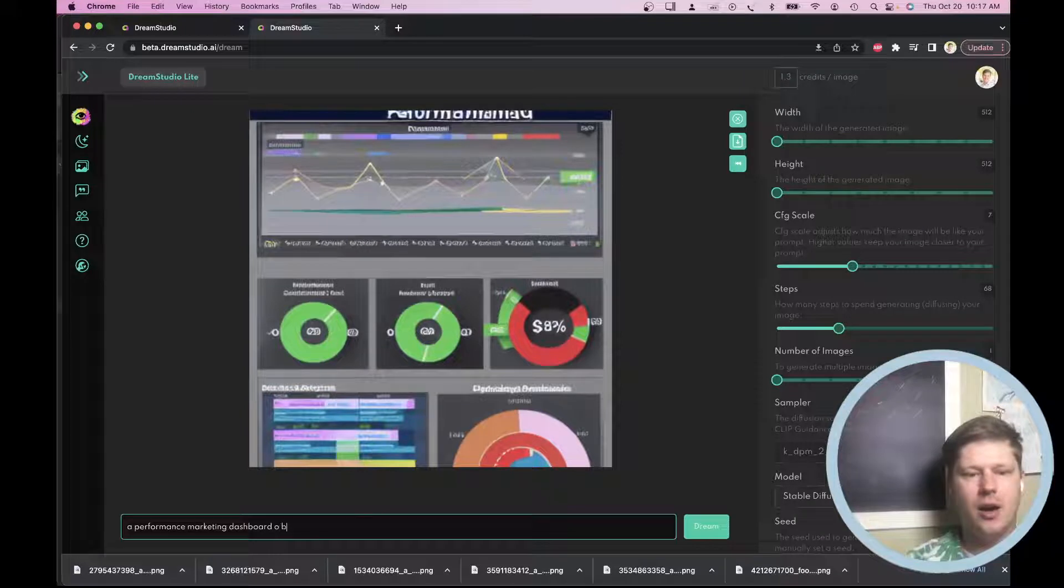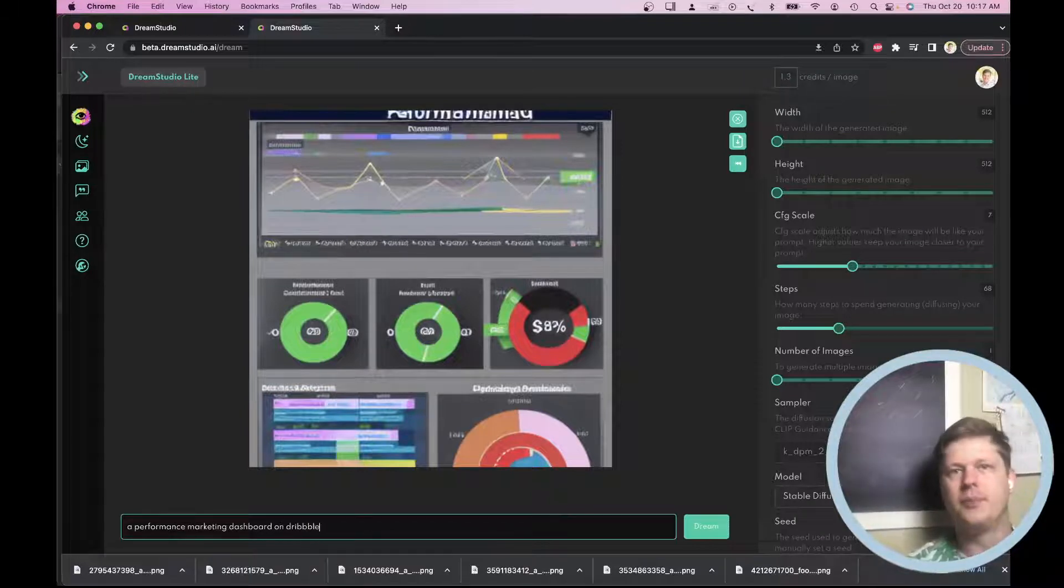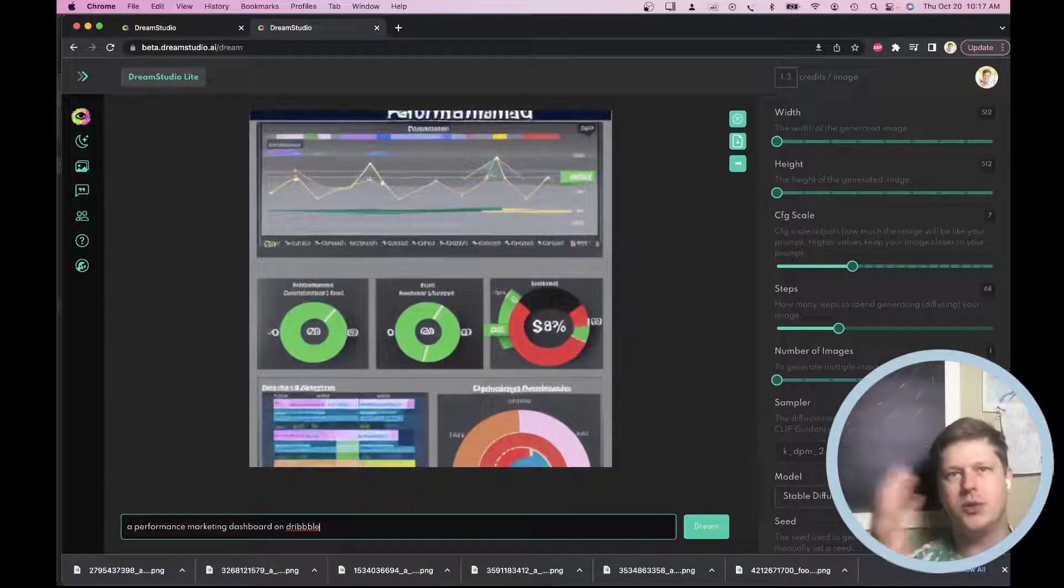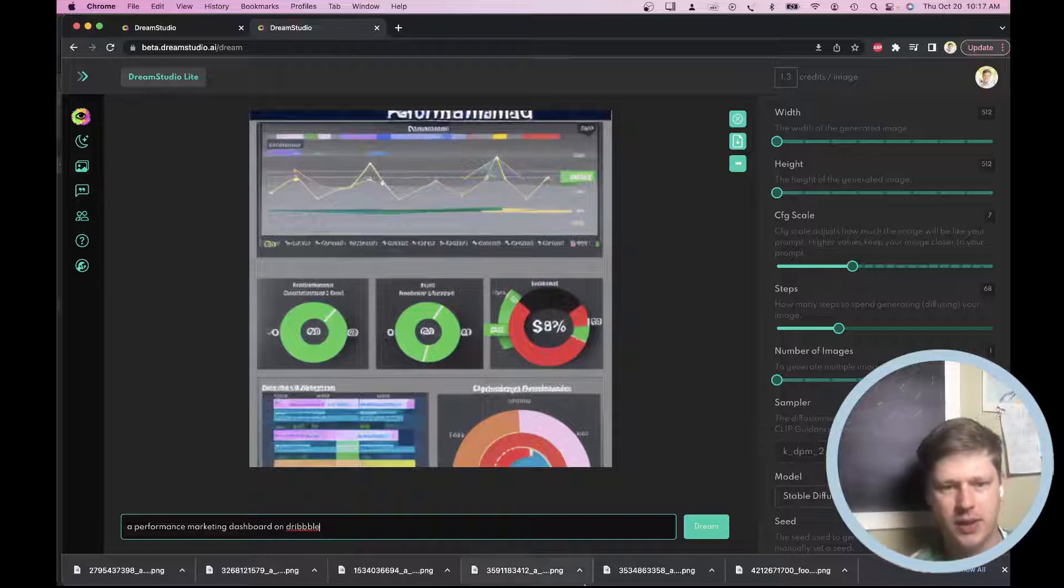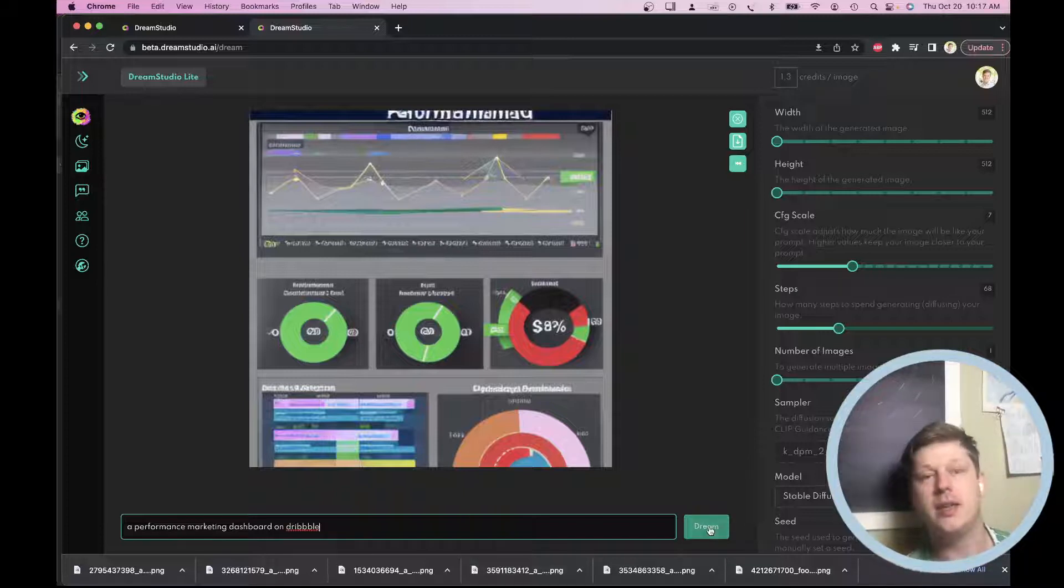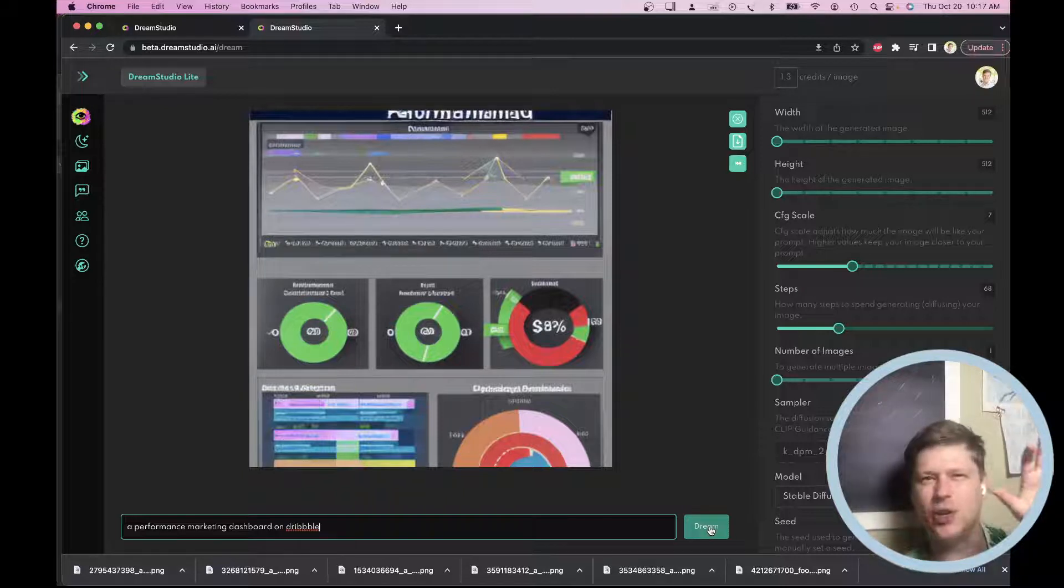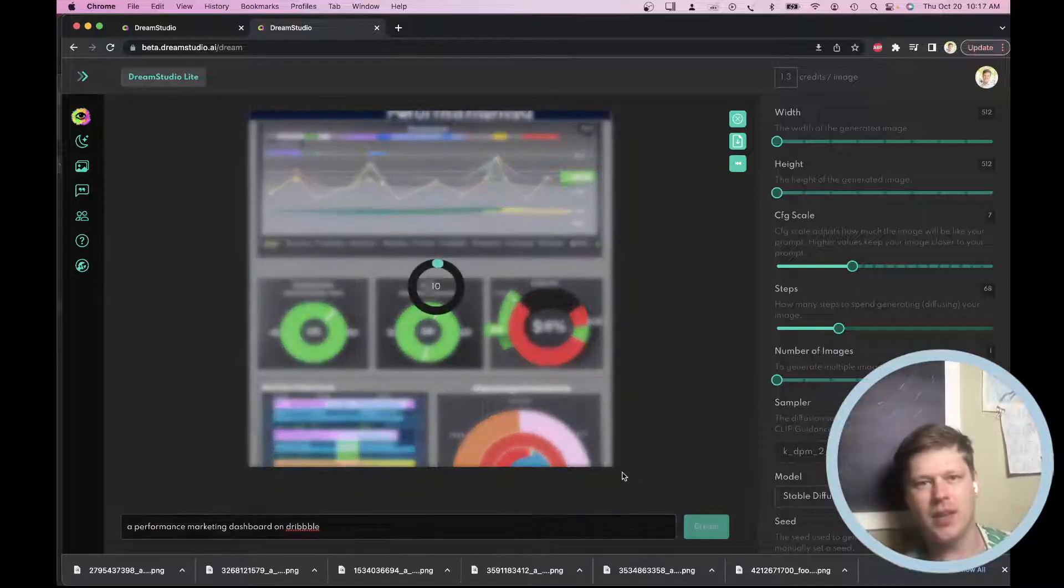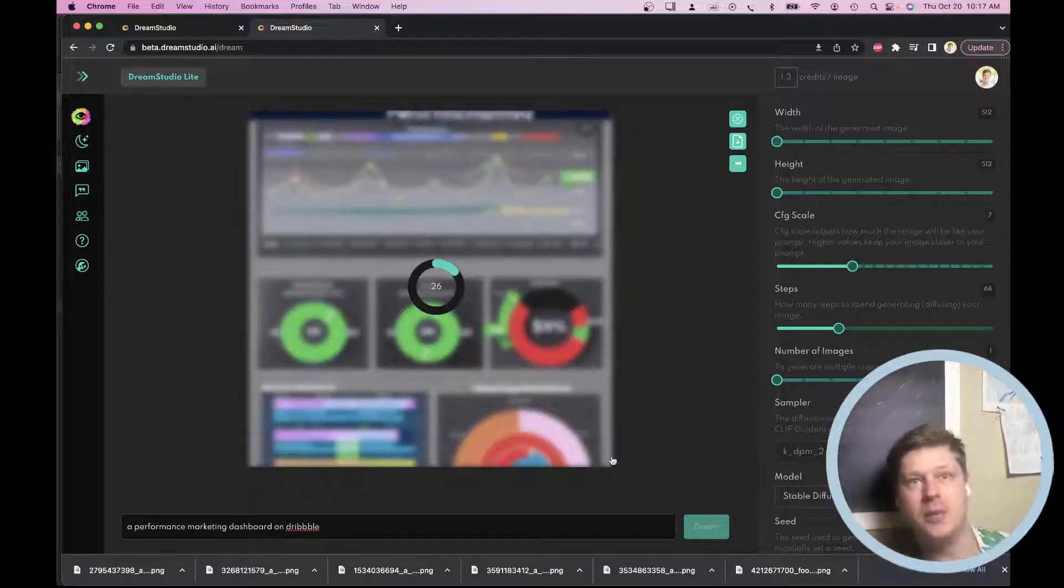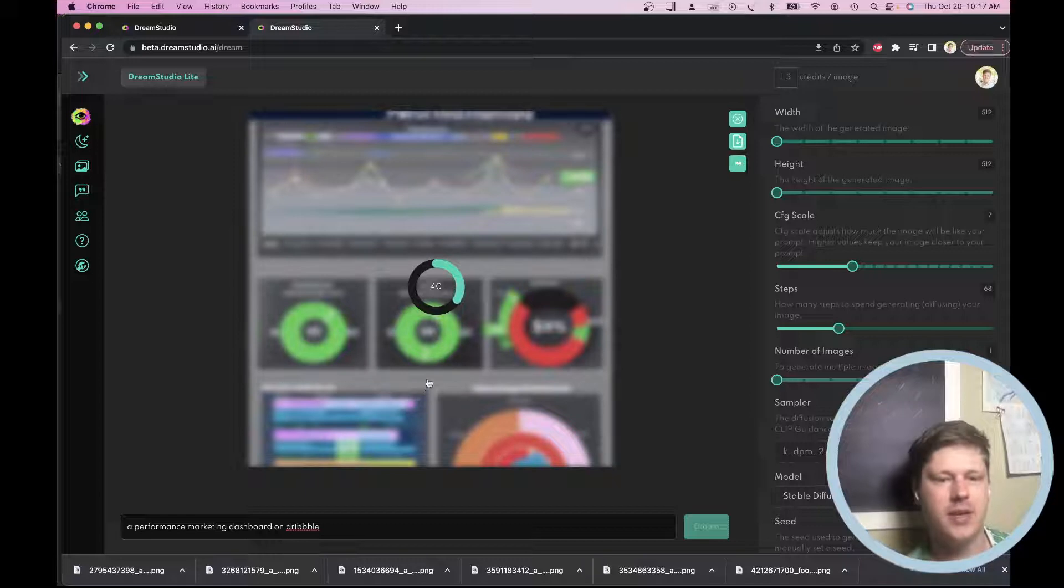I'm going to add on dribble to the end of my prompt. Dribbble is like a social network type thing where designers post their images of their work. And sometimes if I add that, it will pick images that are more designer-y and use those for the image it generates. So let's see what it comes up with now.